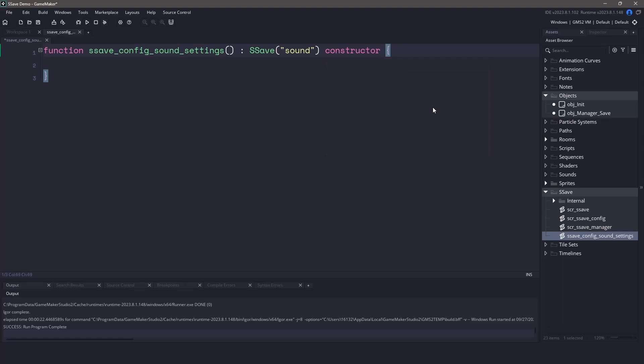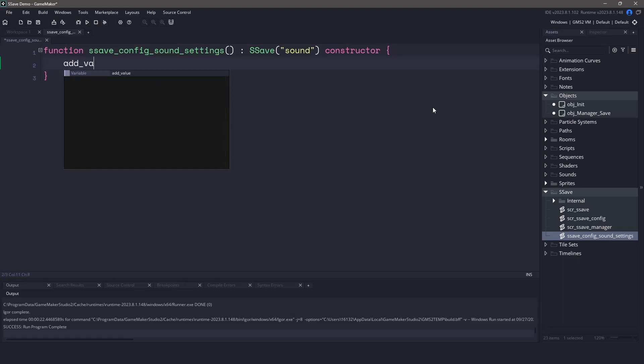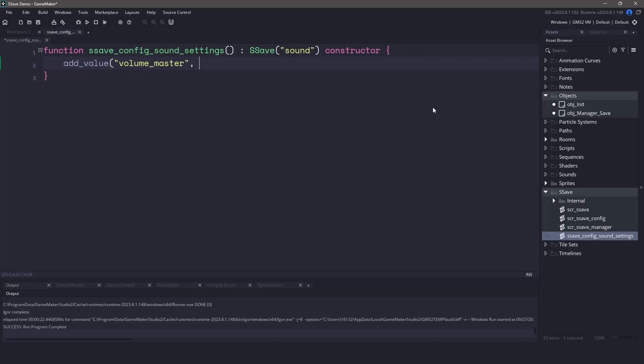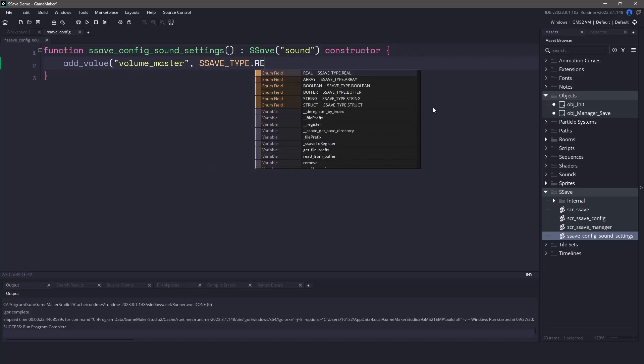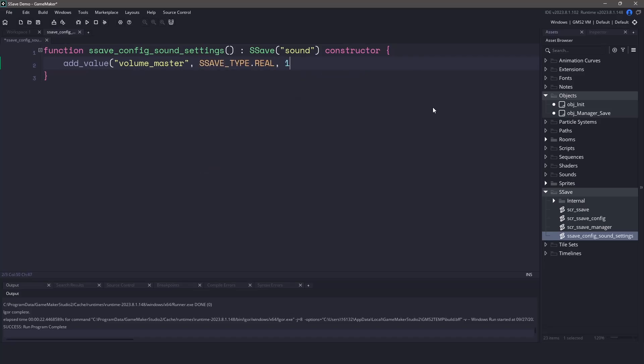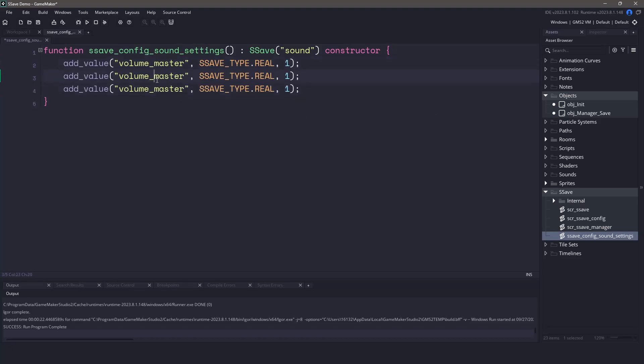The next step is going to be adding the values to this configuration. We can use the add value function and then we'll pass in the value that we want to be saved in the file, the type of value it is, and then the default value. We can copy and paste this and do the same for the effects and the music.